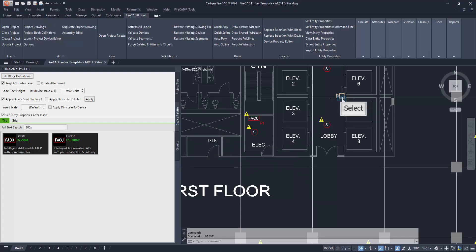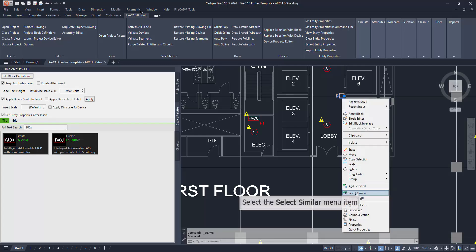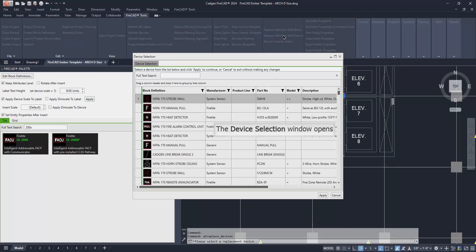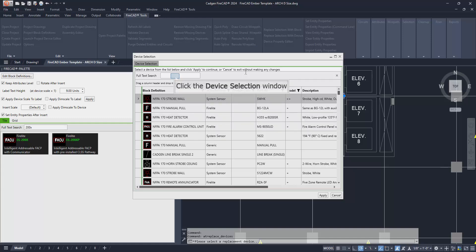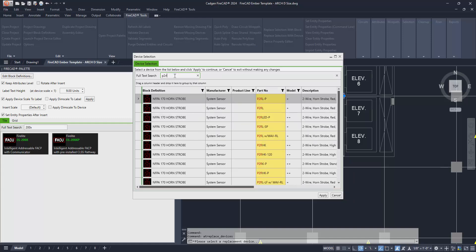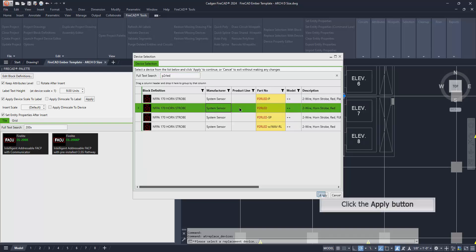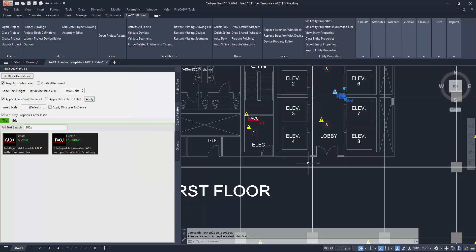Next, in this project, we'll need to select the generic horn strobe symbols on the background, then once again select Similar, and replace these with FireCAD recognizable devices. In this case, we know the part number is going to be P2RLED. We simply type P2RLED in the full text search box to find it. Then, select that row and click the Apply button. The command has successfully replaced the generic blocks with FireCAD recognizable horn strobe devices.